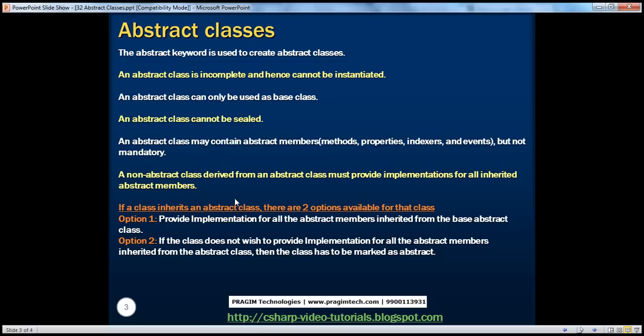A non-abstract class derived from an abstract class must provide implementation for all inherited abstract members. We know that whether a class is abstract or non-abstract, if it inherits an abstract class, there are two options: the class can either provide implementation for all of its members and remain a non-abstract class, or you can turn the class into abstract and it may not provide implementation for the inherited abstract members.